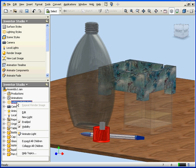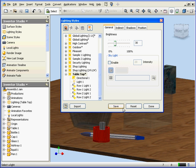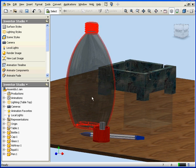Now right-click on Lighting, Edit, and let's adjust the Brightness. We'll lower it down to 30, Save, and Done.